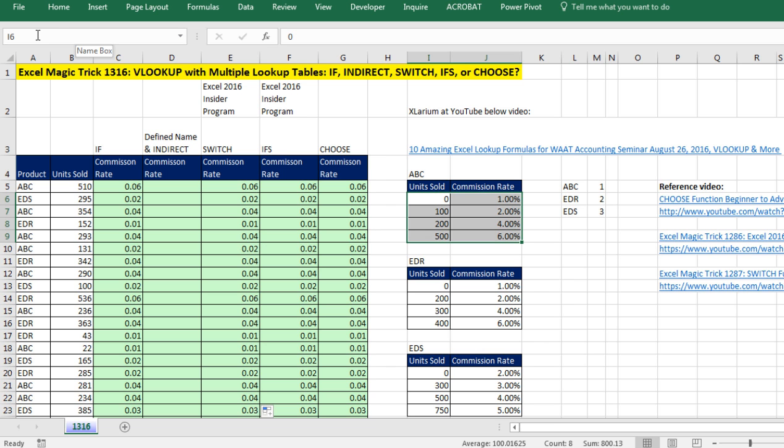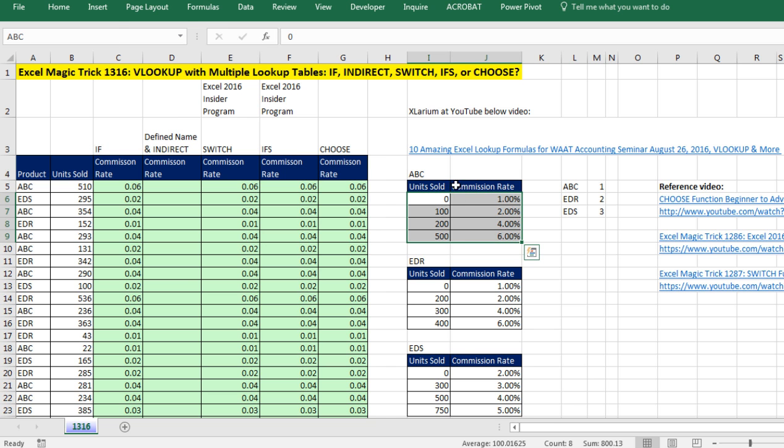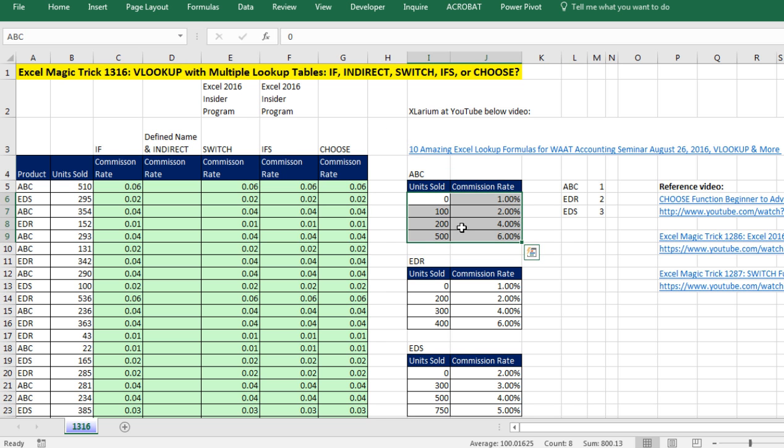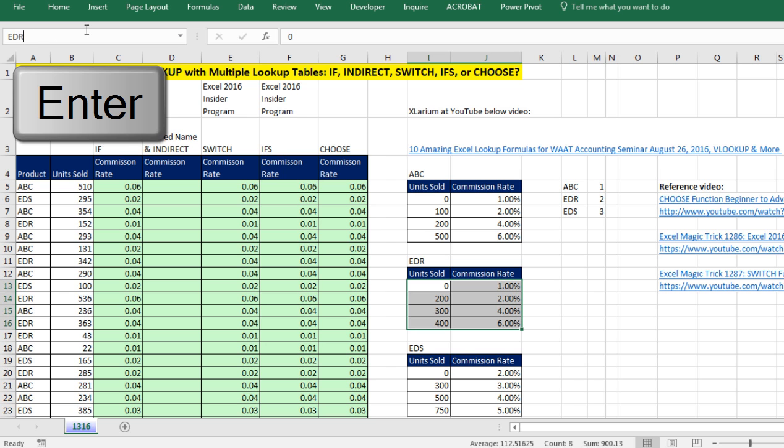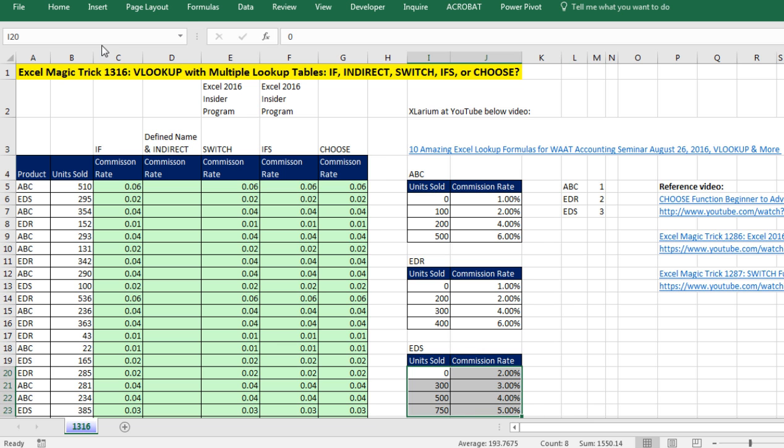Now one way to name a range of cells is simply to highlight the cells and come up to the name box. You can see that screen tip. Click, type ABC. And now when I hit Enter, that range is named ABC. I could test this by clicking somewhere else, coming up to the name box, and clicking on ABC. And instantly we could see it highlighted the right range. I could do that for each one of these. Come up here, EDR, Enter.